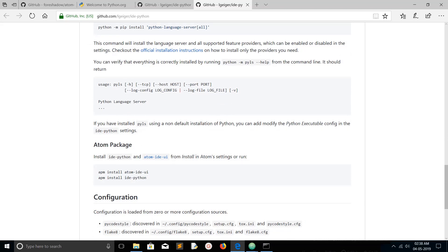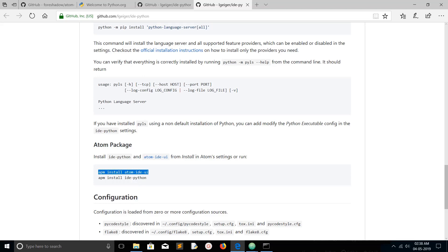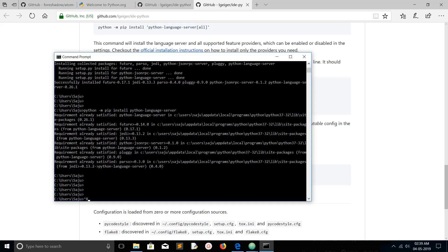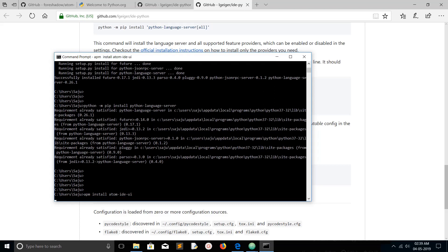Next, I am going to install Atom IDE UI using APM — APM means Atom Package Manager. Just run and paste the command here. You can see it's installing Atom IDE UI into your user folder under .atom/packages.